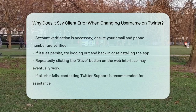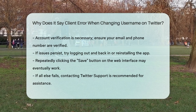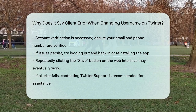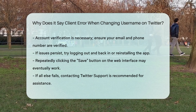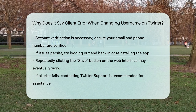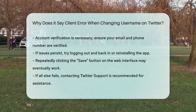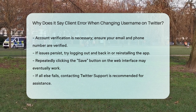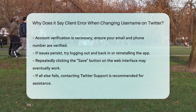If none of these steps work, it might be worth logging out and back into your account, or even reinstalling the app. In some cases, simply spamming the Save button on the web interface can eventually get the change to go through. If all else fails, it's a good idea to contact Twitter support — they can help you figure out what's going on and get your username changed smoothly.